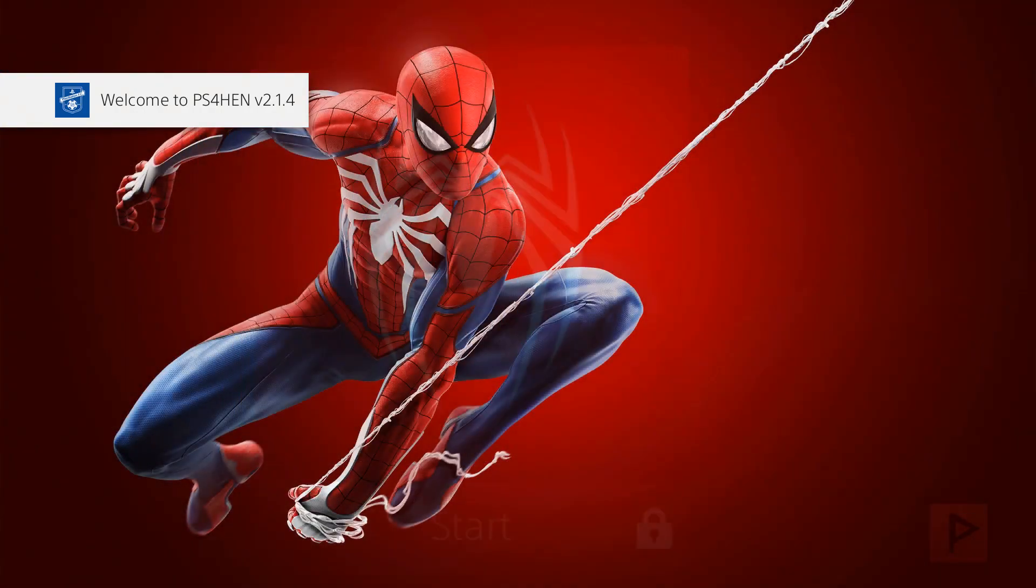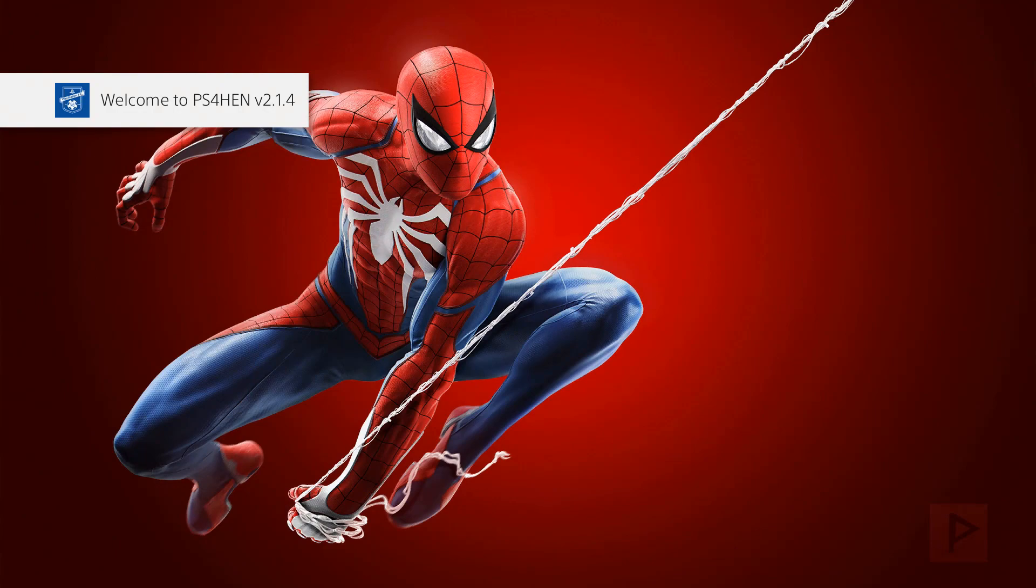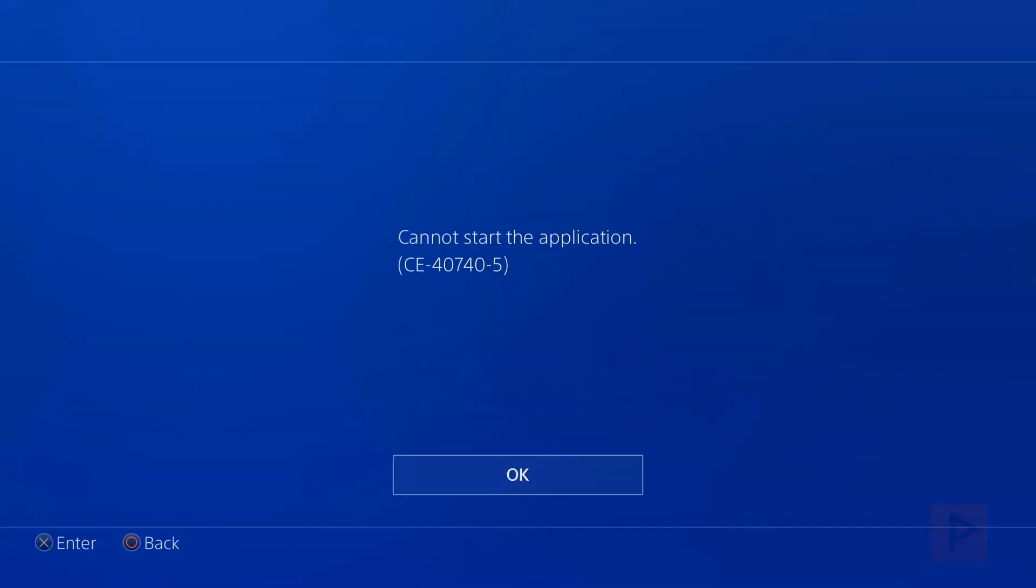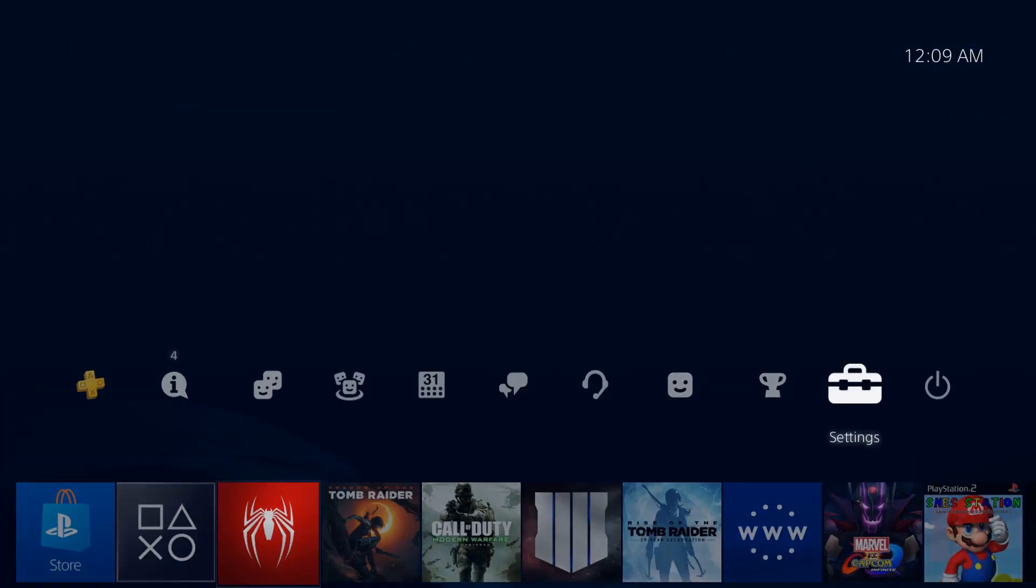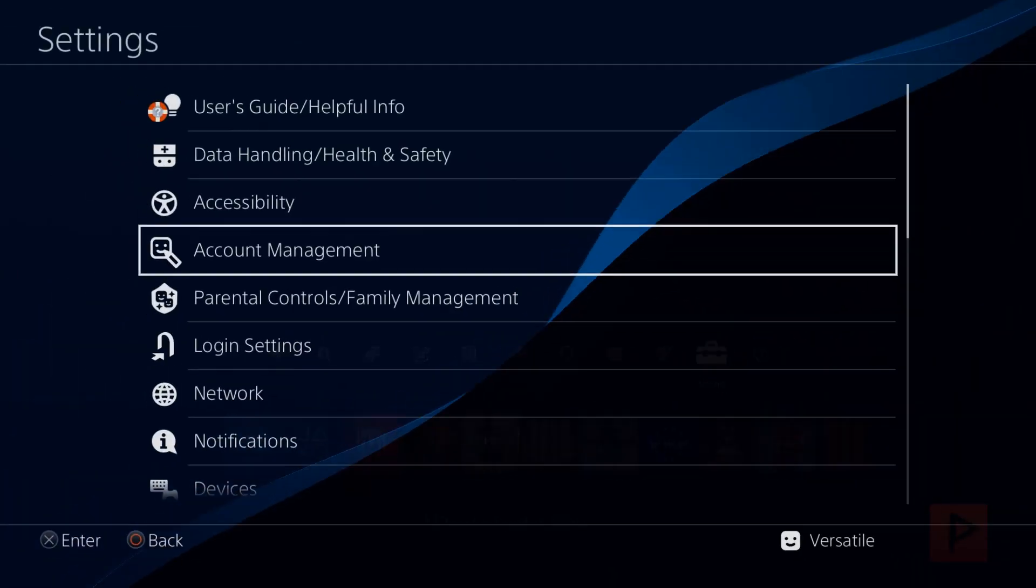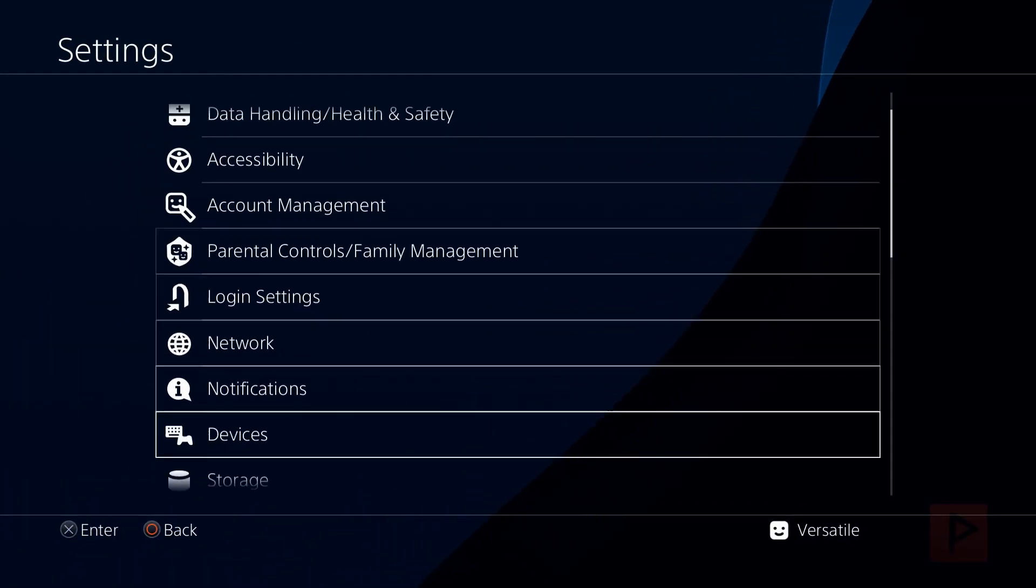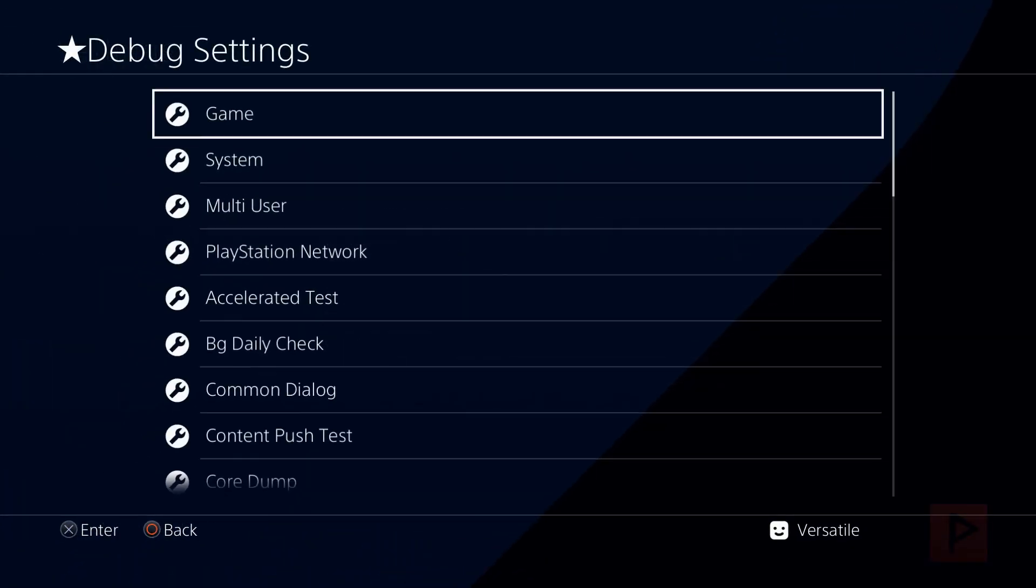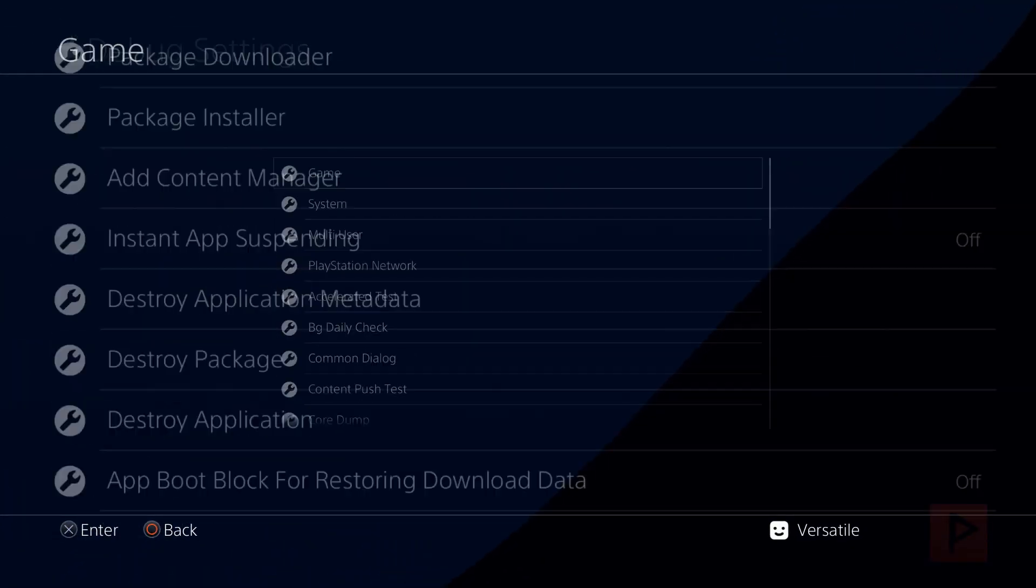So now if we start Spider-Man, which I already have pre-installed, we see that it's going to fail. We can't start the application. So now what we're going to do, we're going to fix that. We're going to install the backport patch to make it work on 5.05.